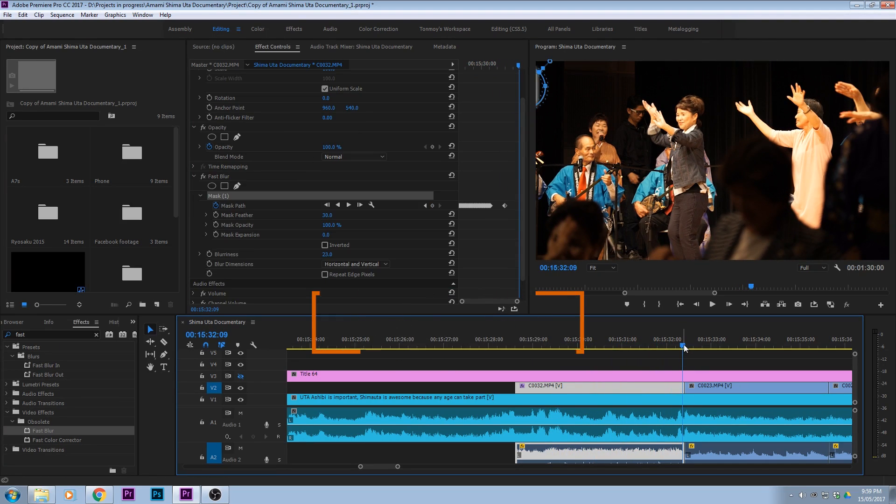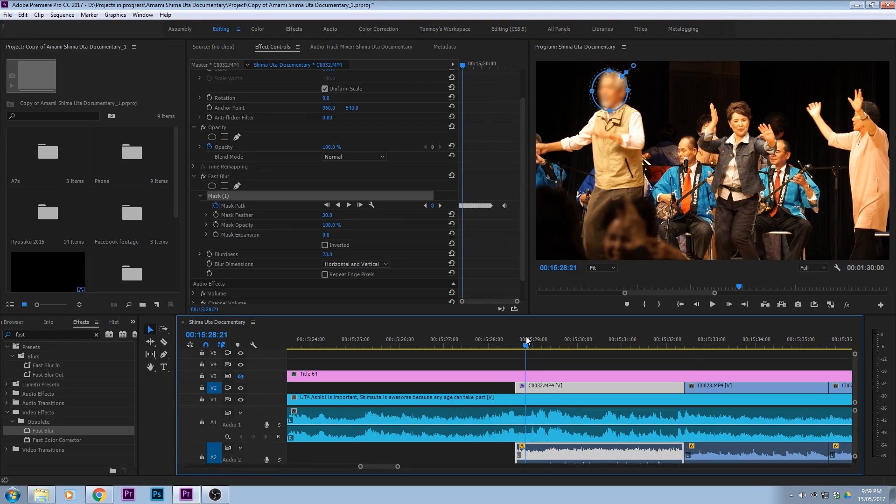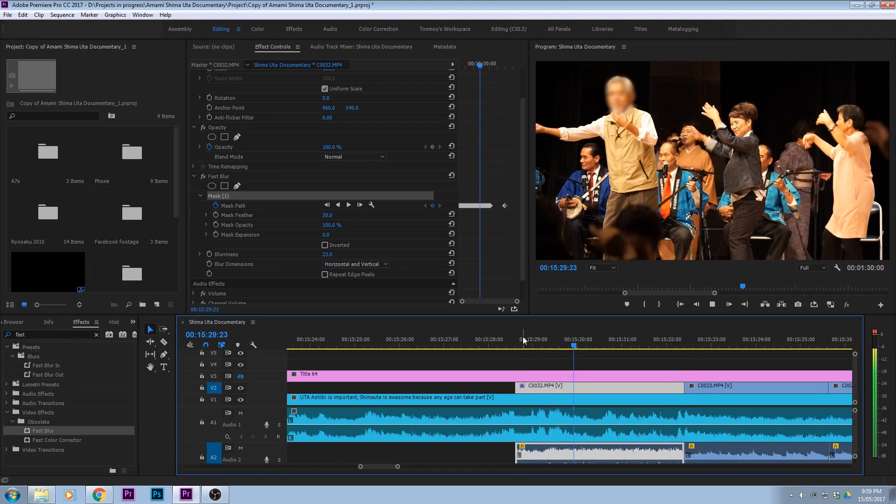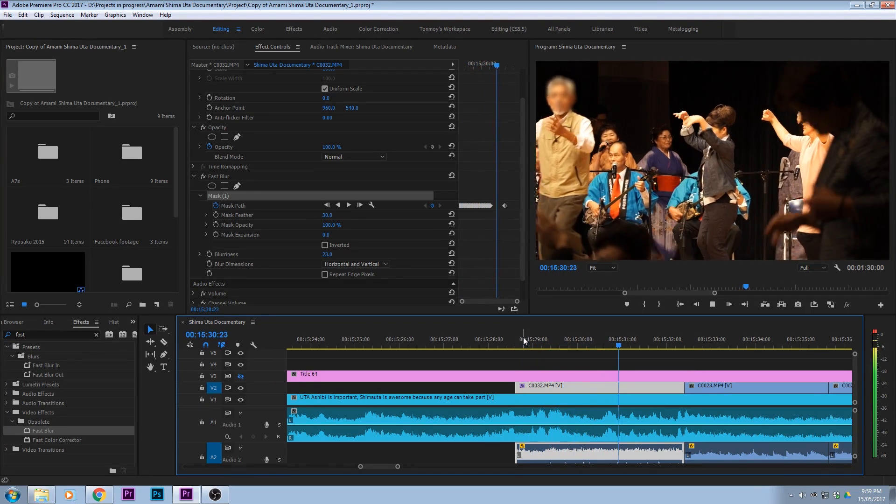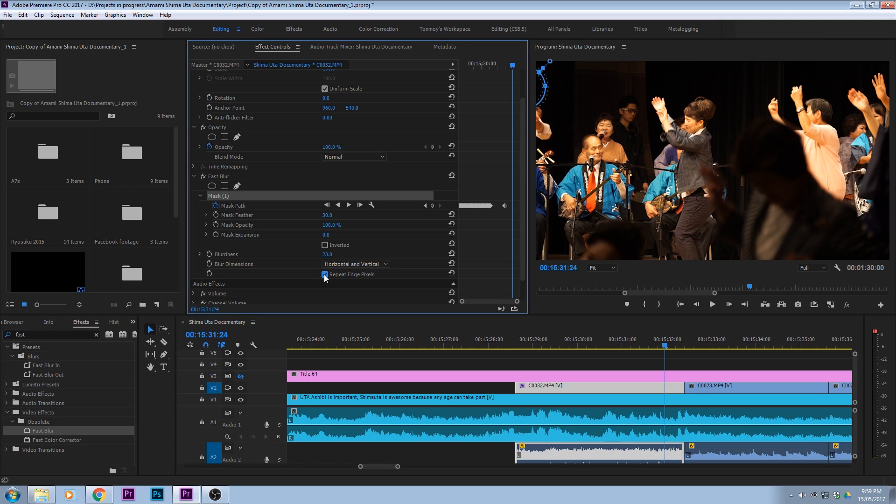Okay, let's bring it back and have a look. And you can see that little edge there. That just means I haven't ticked the repeat edge pixels and that's gone now.